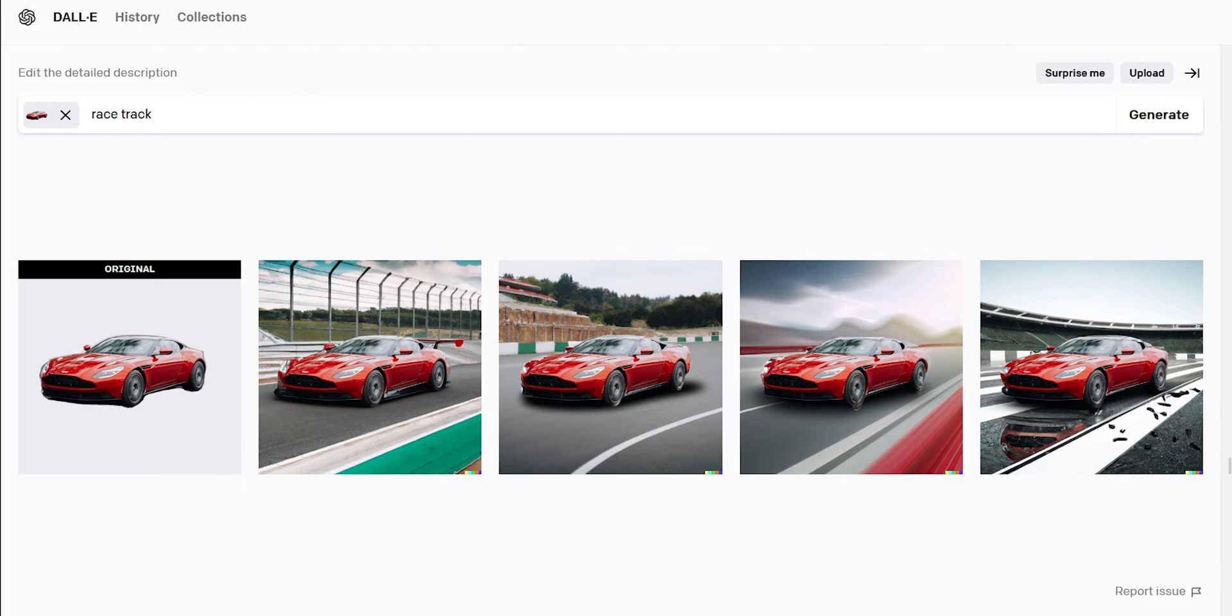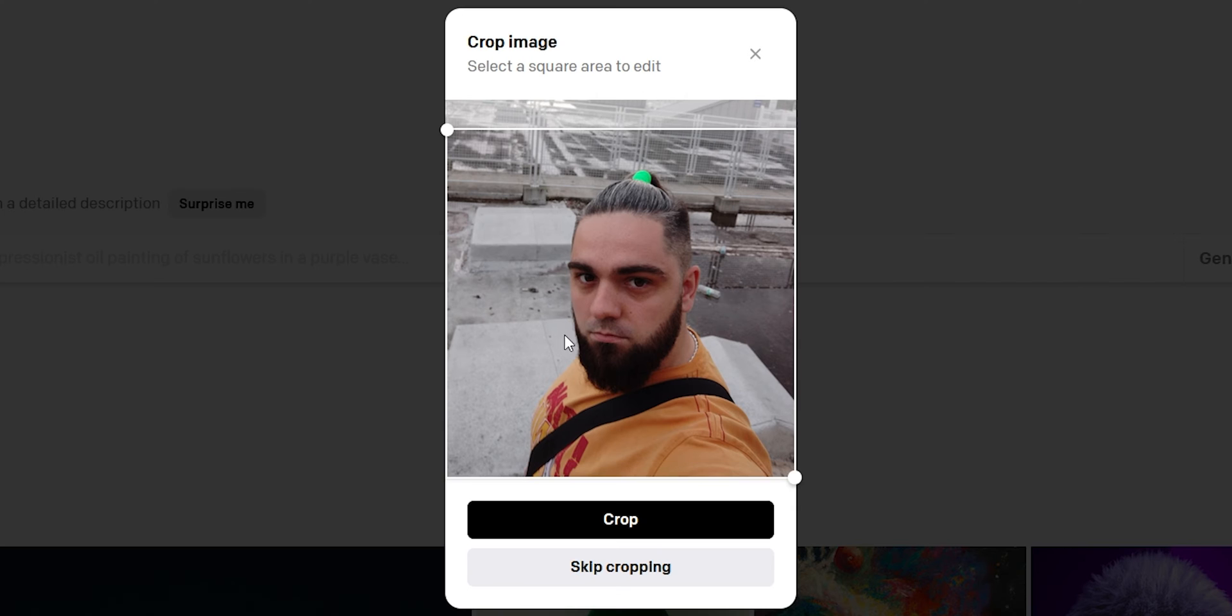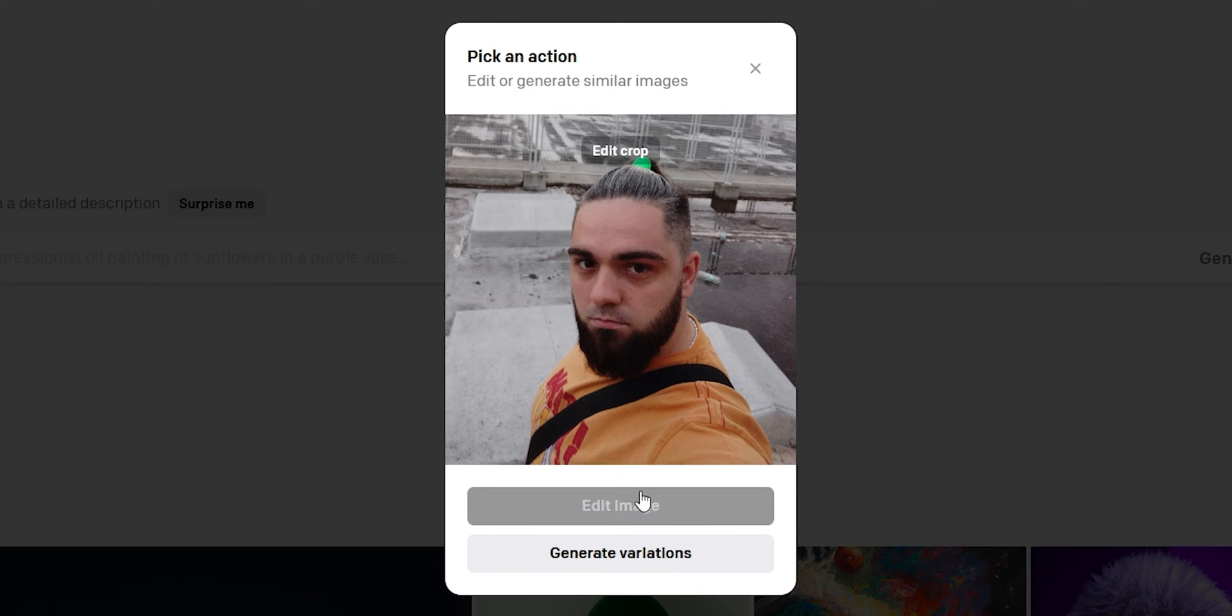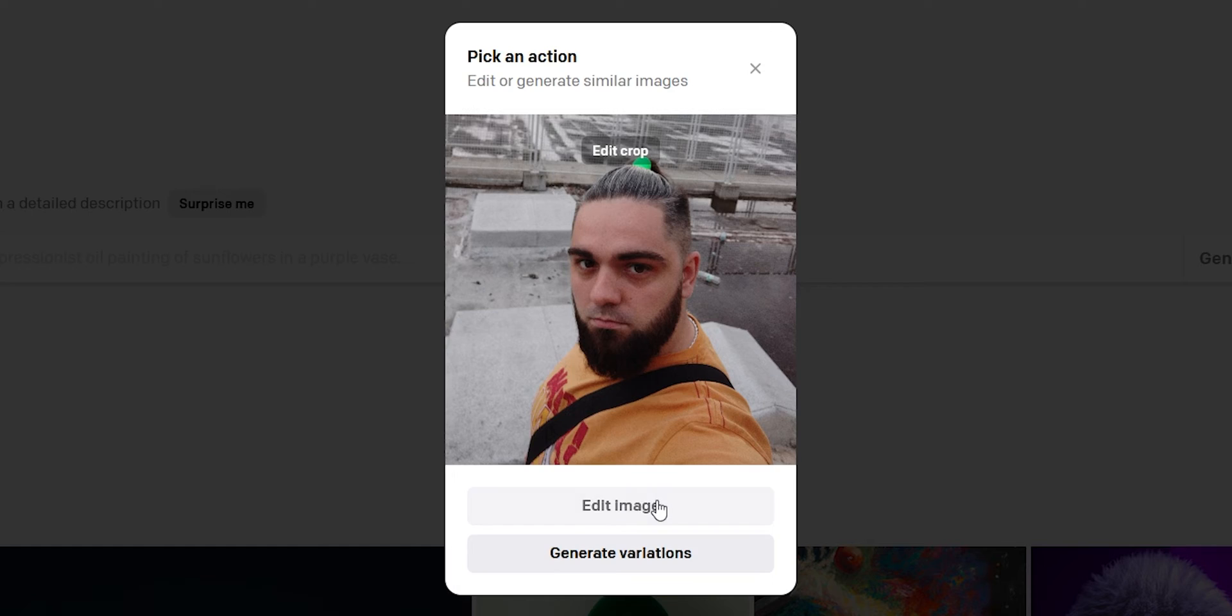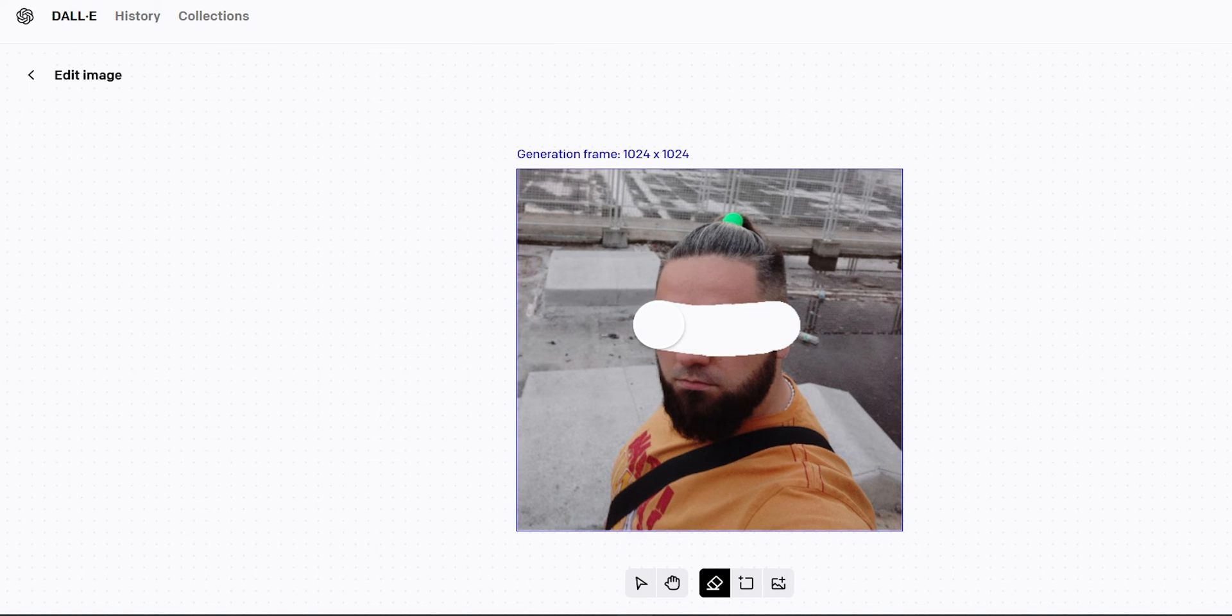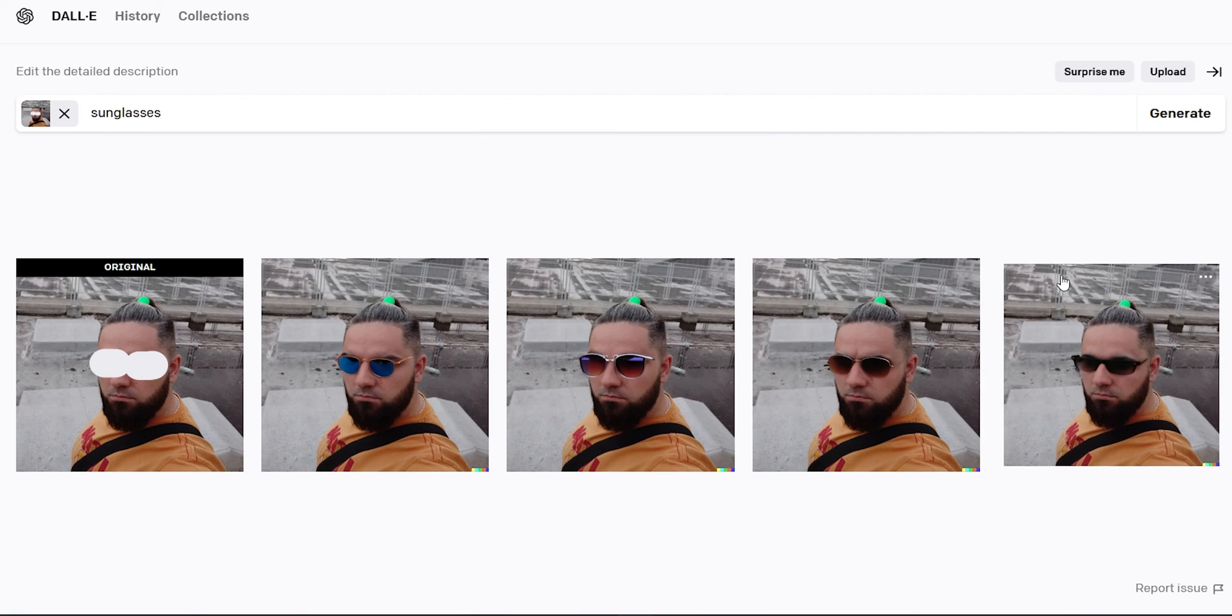This tool can also add, remove or edit the image. Let's upload any image and ask for sunglasses. Now erase the eyes. Then write sunglasses and generate. Here are the results.